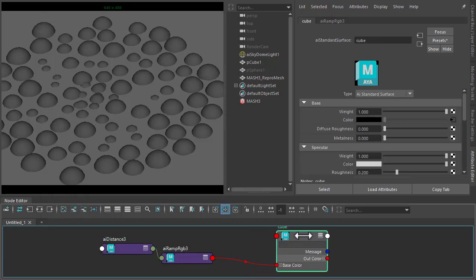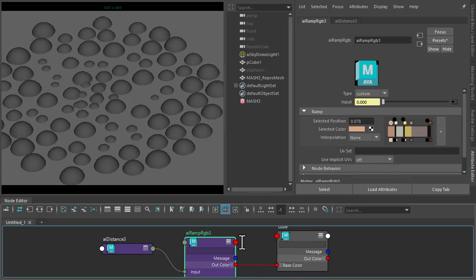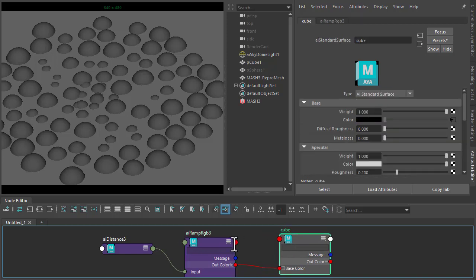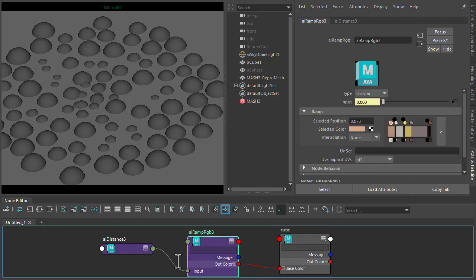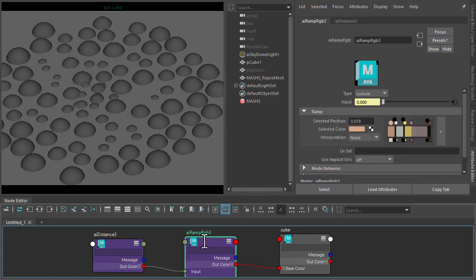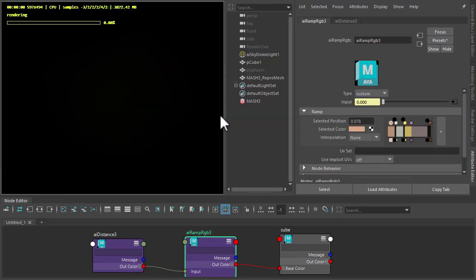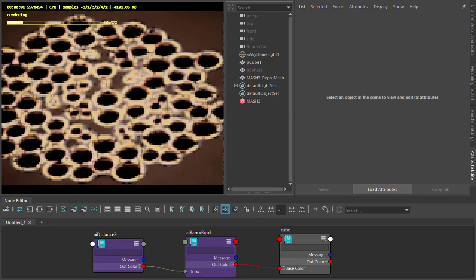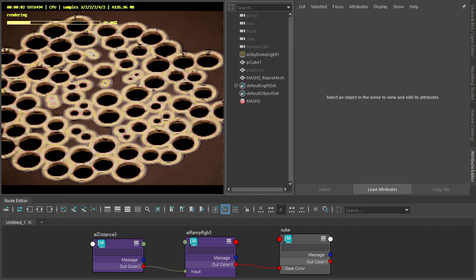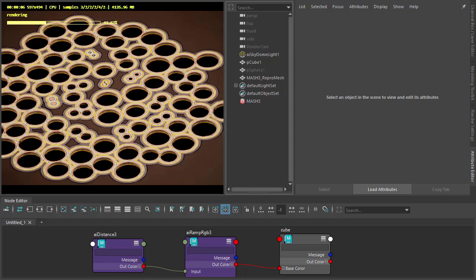Okay, so the cube has shaders to the standard surface, Ramp RGB to the base color, and the Distance shader to the input of the Ramp. Okay, so we'll start a render viewport. It should give us something like this. So we're almost there.